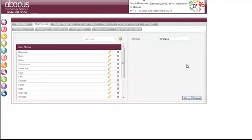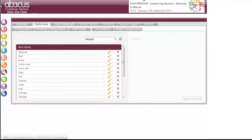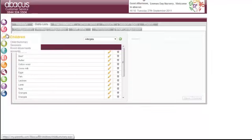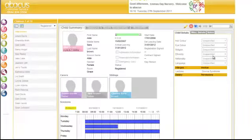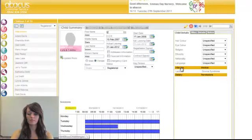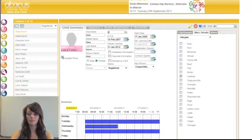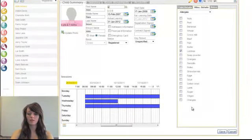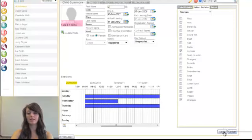Once you have entered that in you can click save and when you add the allergy for the child it will then appear on their list. Now it's appeared at the bottom of the list ready for us to select and then we can save.